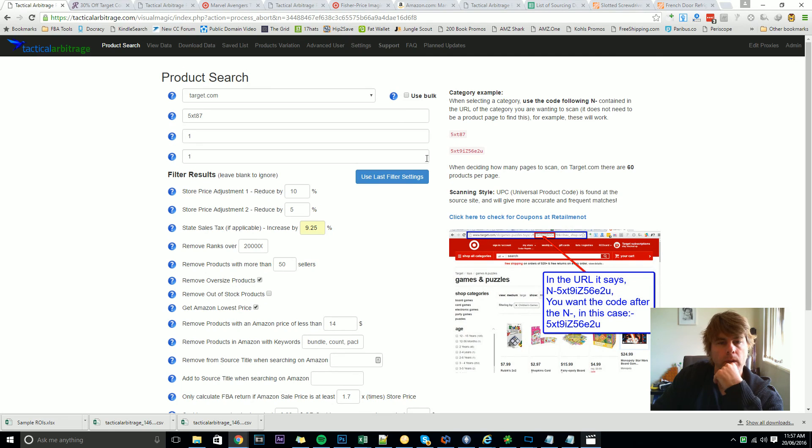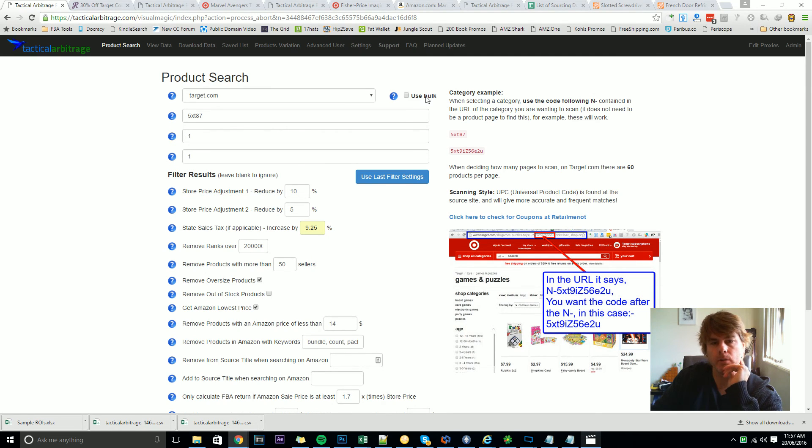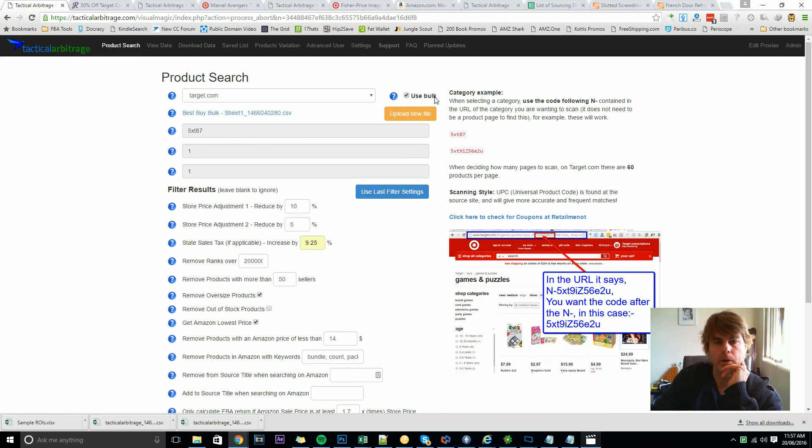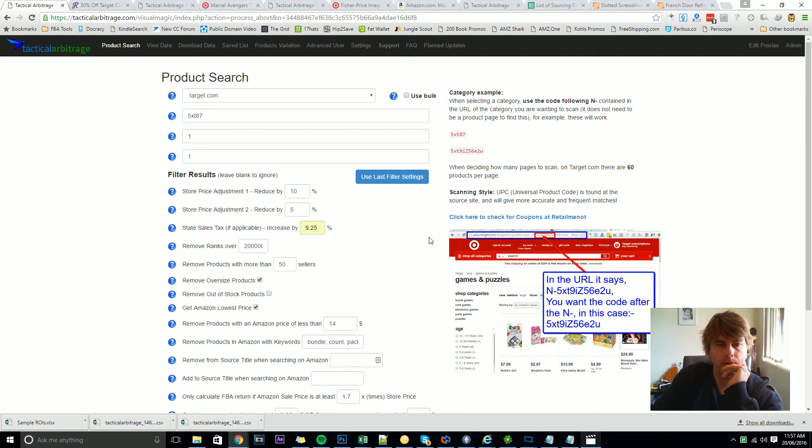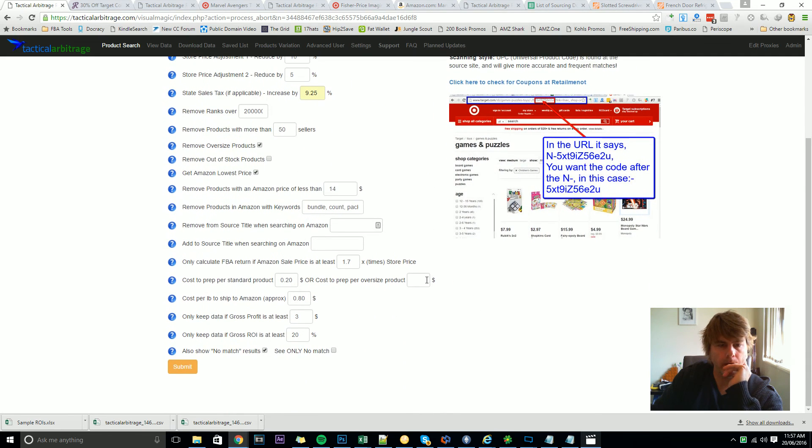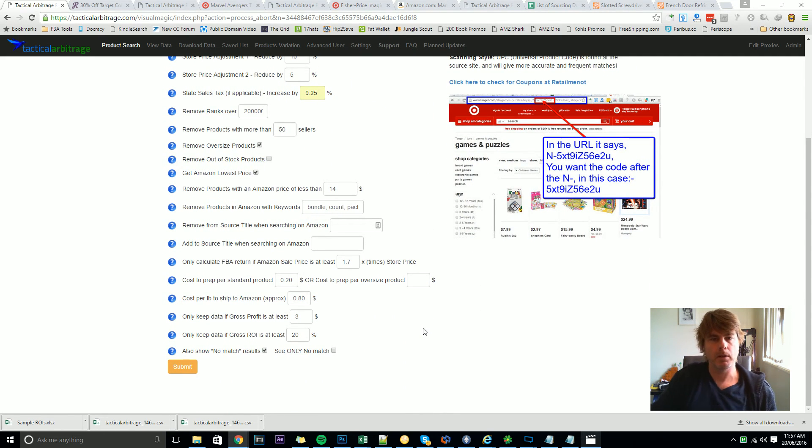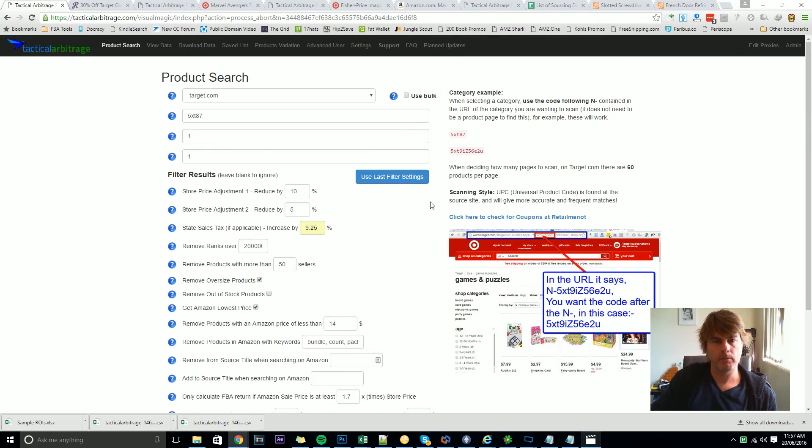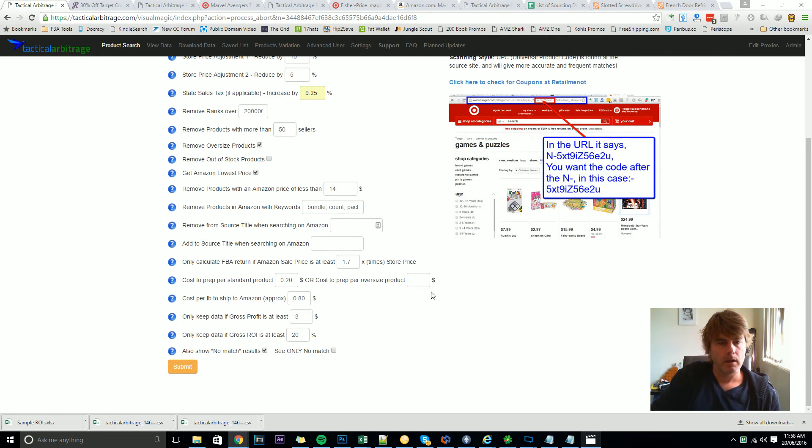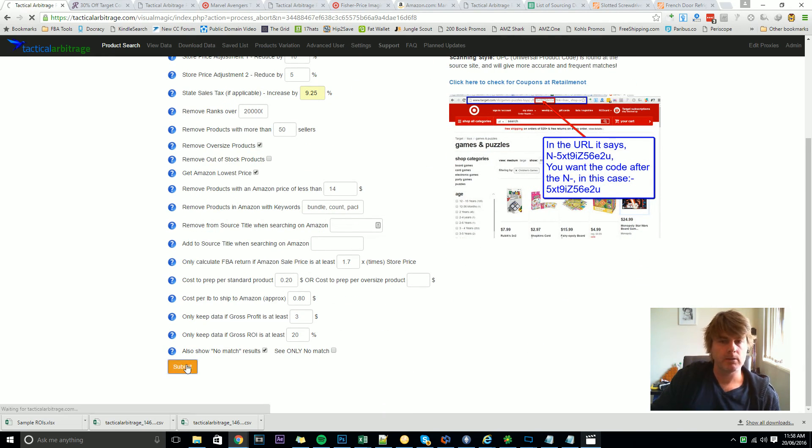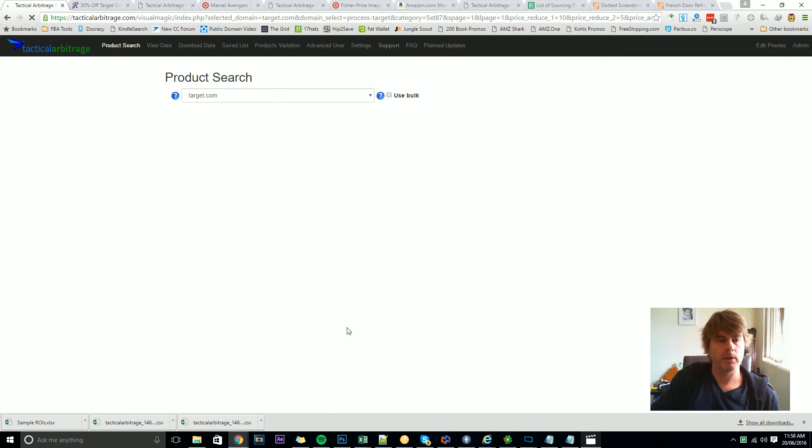Now I'll do a separate video for bulk, I did another video on bulk categories the other day which I might just link to in another rather than do another video because that was fairly complete. But for now we'll hit the submit button and see what kind of results we get.